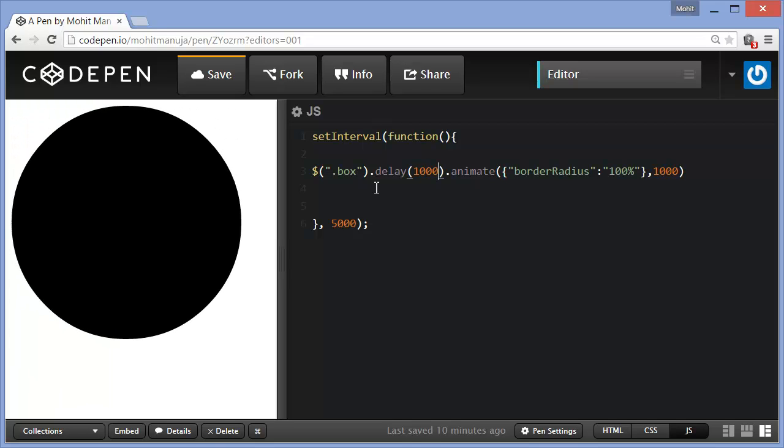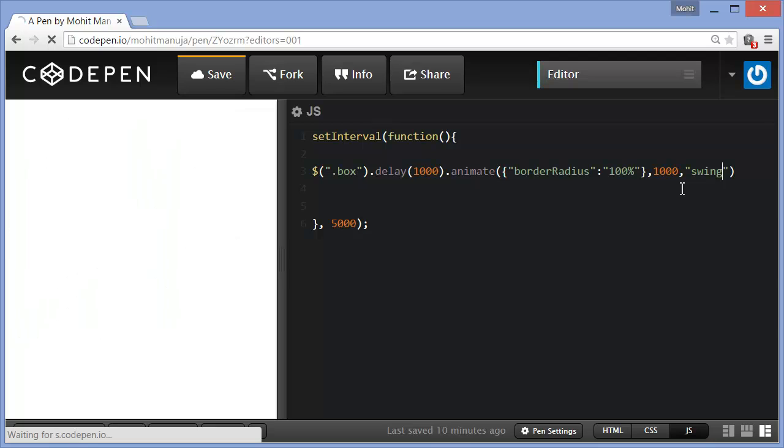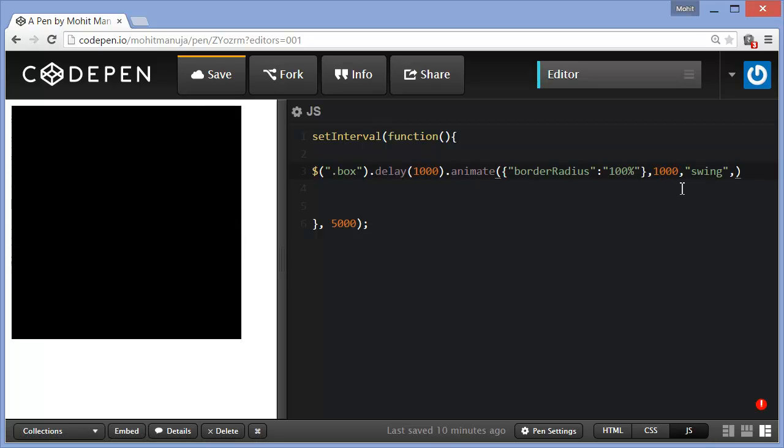I'm going to specify the easing, or in simple words, the rate at which the animation runs. You have two values out here: swing, which is the default, nothing mentioned is swing. The other value is linear at the same rate. I'm going to keep the default and that's swing.